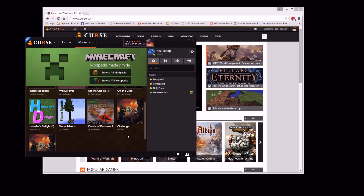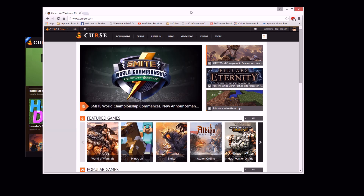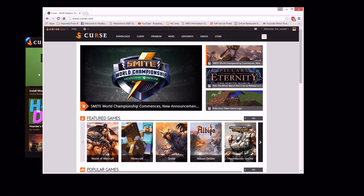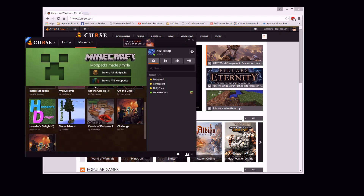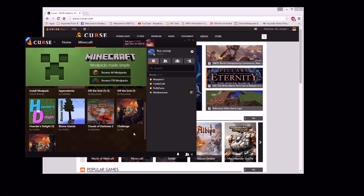The way to do it is, first of all, you need to have a Curse account. Signing up for a Curse account is pretty easy — standard stuff, email addresses and all that.